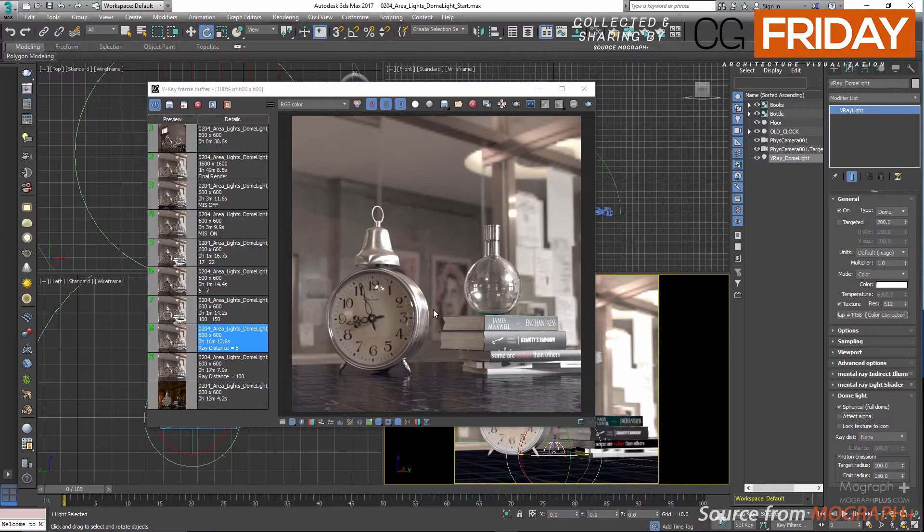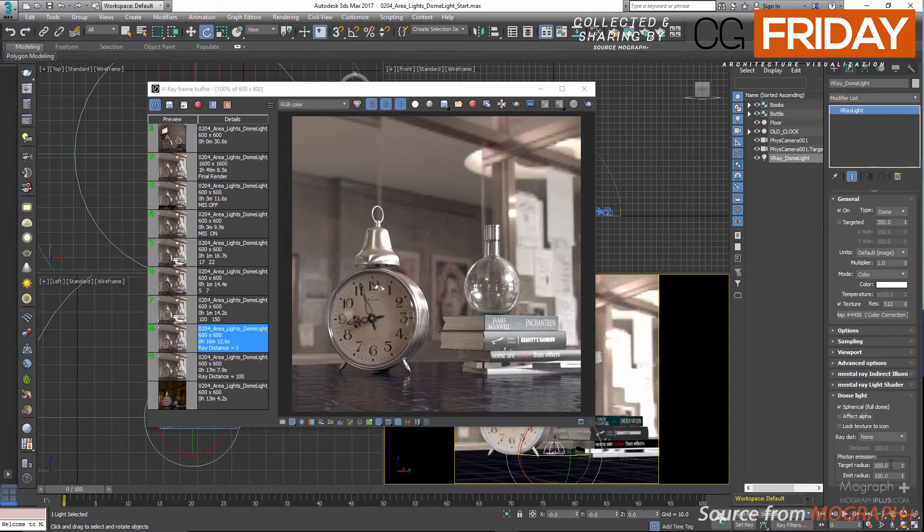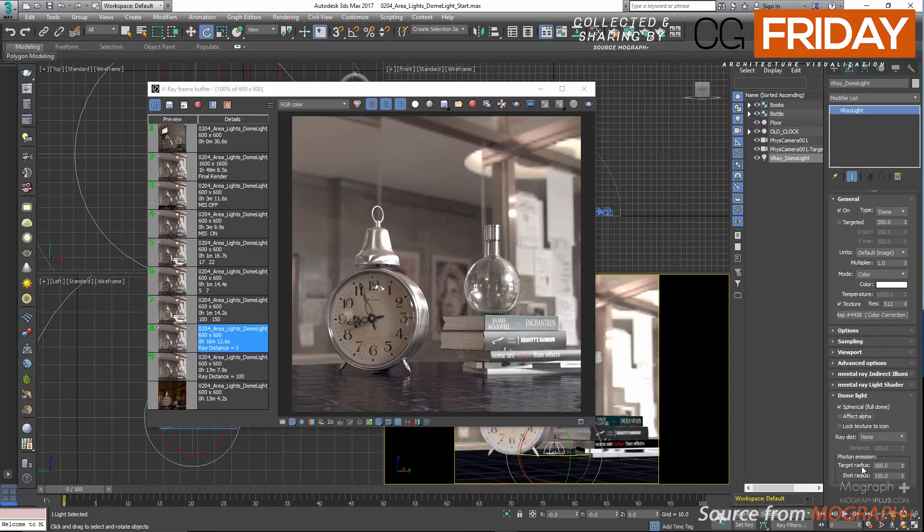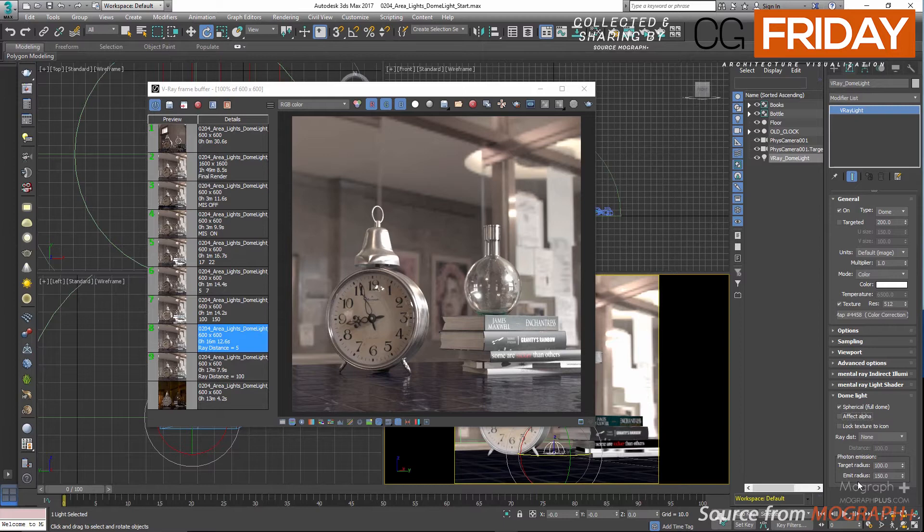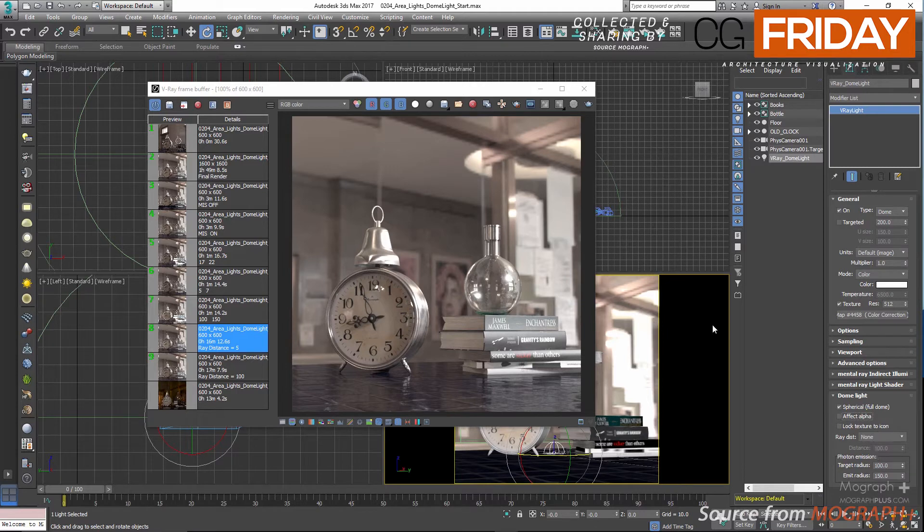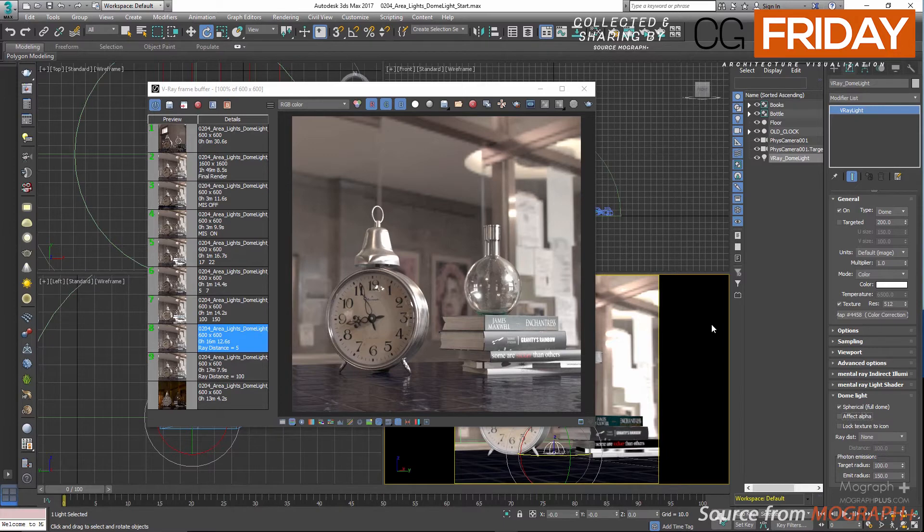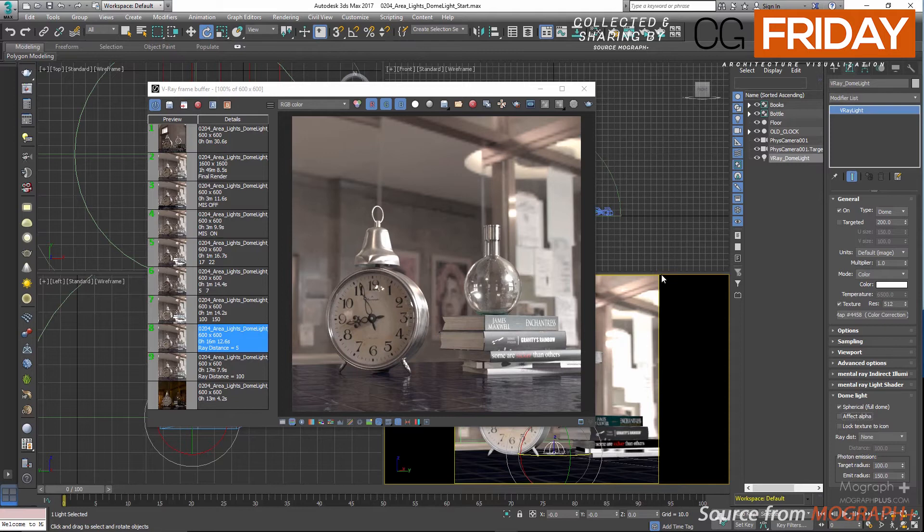Then we have photon emissions options, and these two options are for when you have caustics enabled in your scene. Target radius defines a sphere around the light icon where photons will be shot. And emit radius defines a sphere around the light icon from which photons will be shot towards the target radius area. Now we're going to be discussing caustics definitely, and I'm just going to explain these options very quickly because we haven't talked about caustics yet.